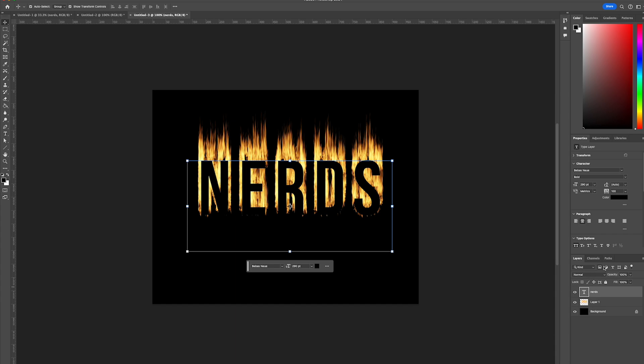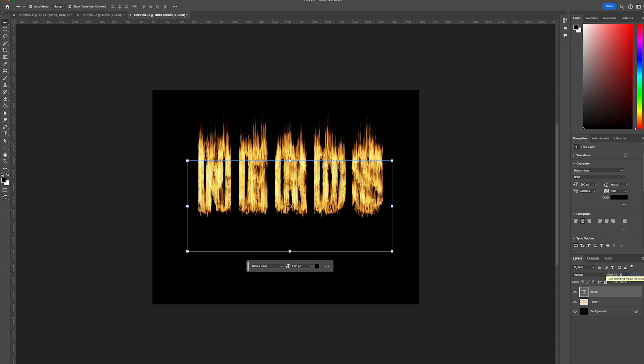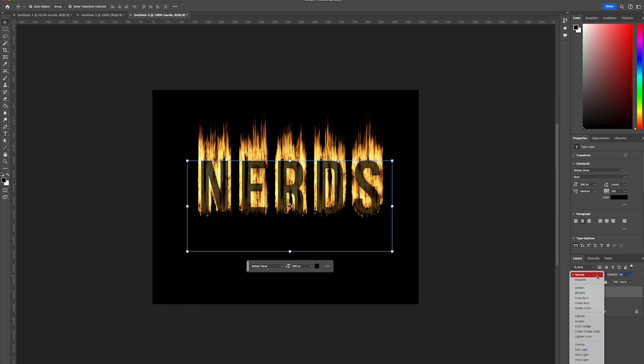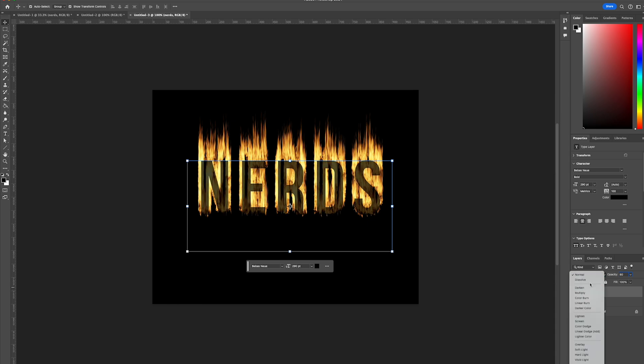And we're going to turn down the opacity to 80% and change the blend mode to be multiply.